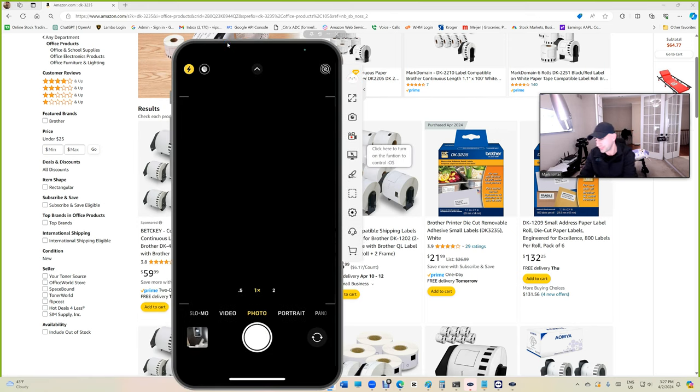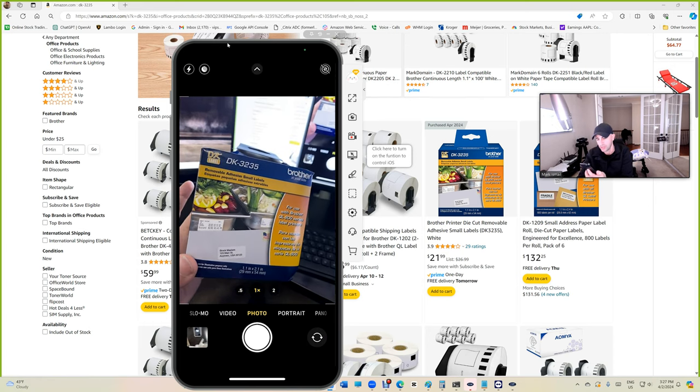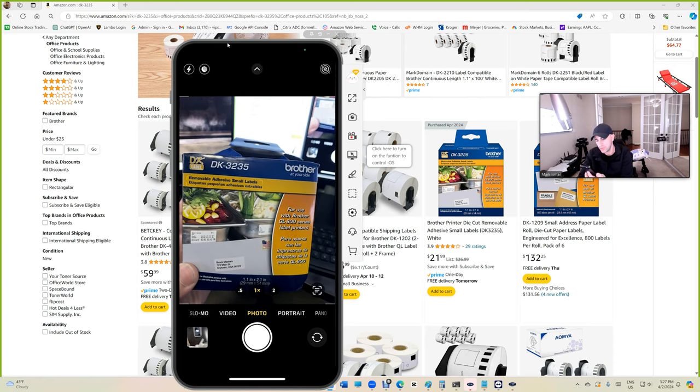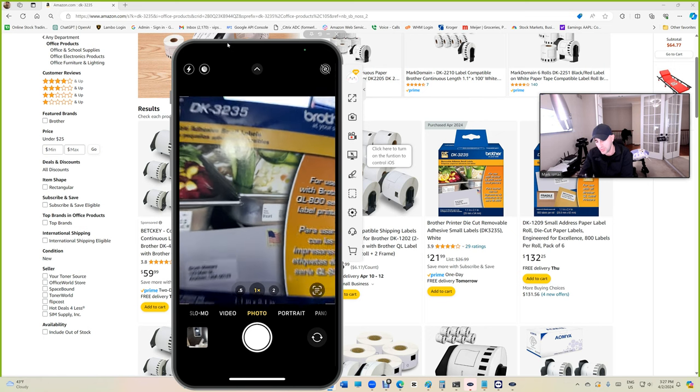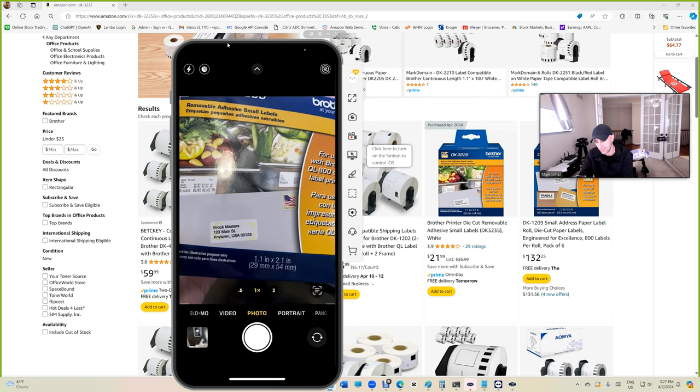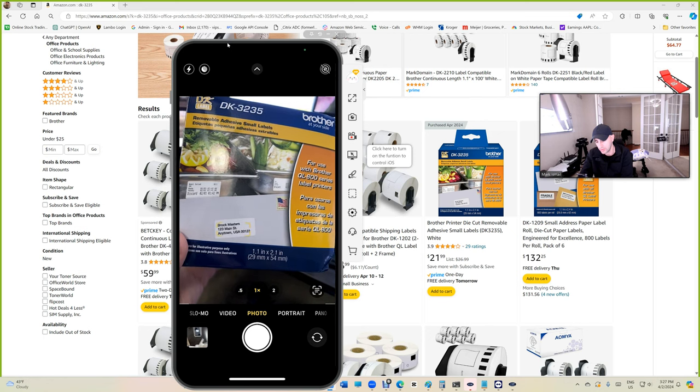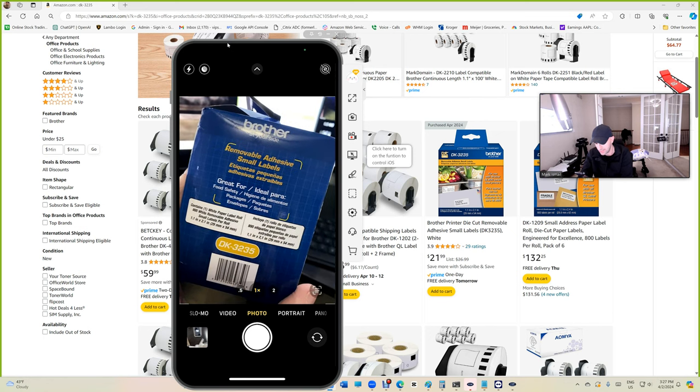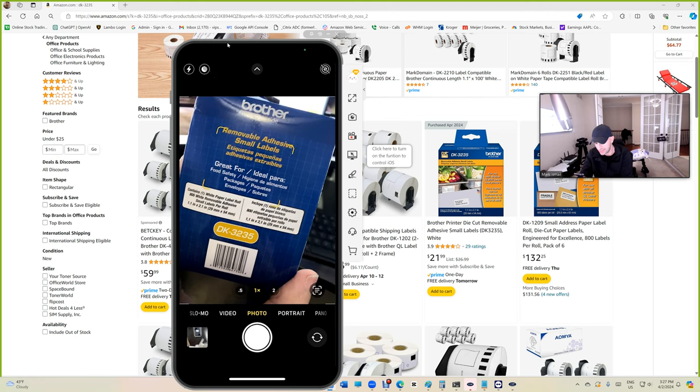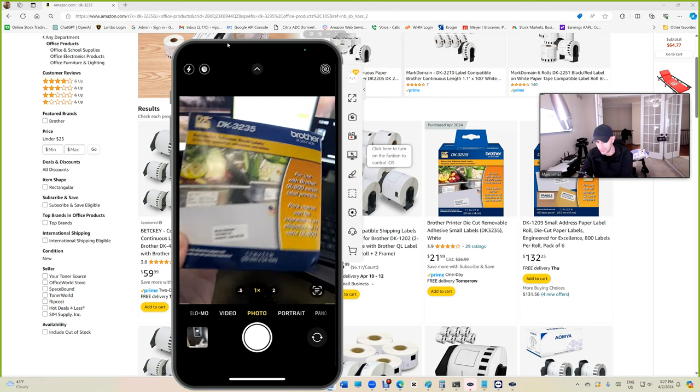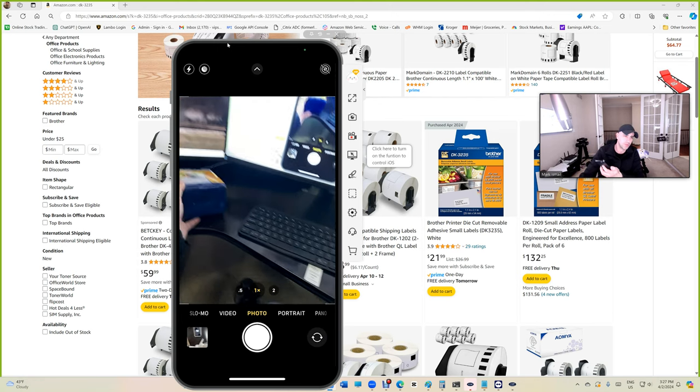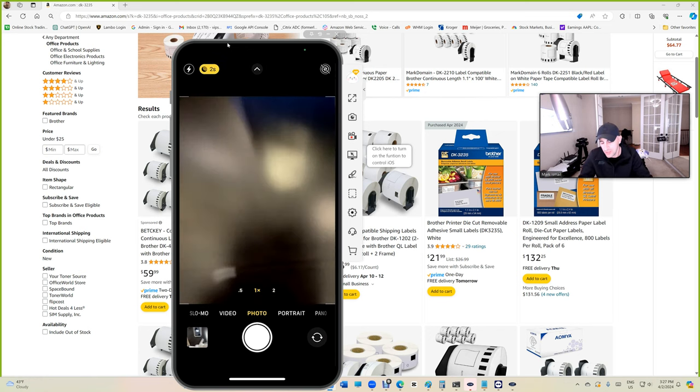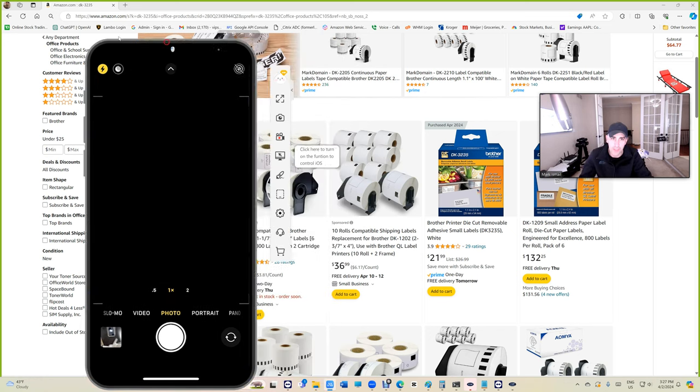This is it, DK3235. It comes already pretty cut, basically see how it has like the corners and it has like 800 labels and it says removable adhesive. One of my customers told me about it actually, I've heard about it for a long time now. Let's see how it works, let's check it out.